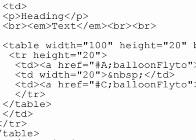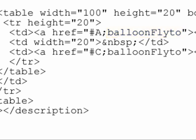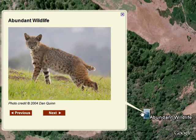In the embedded HTML, use an ahref tag with each navigation image. But instead of a standard URL, use balloonFlyTo to point to another placemark. As an example, the code shown here points to the A placemark. Use these links to create a succession of placemarks in your KML.